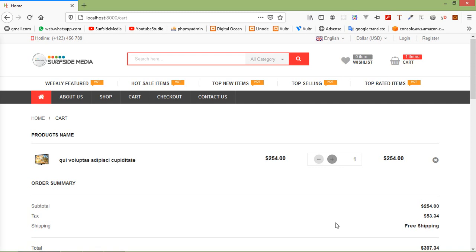Hi everyone, welcome back to the Laravel 8 e-commerce tutorial. In this video, we are going to learn about deleting a product from the cart. So let's see how we can delete a product from the cart.